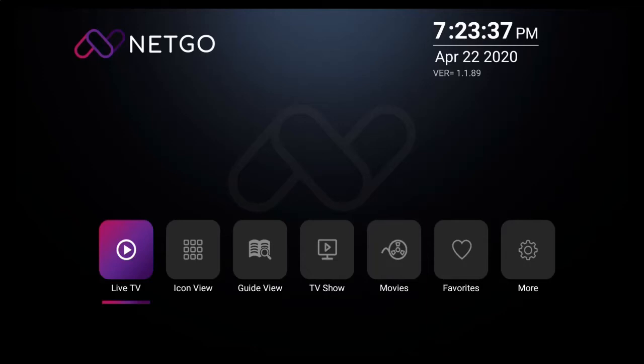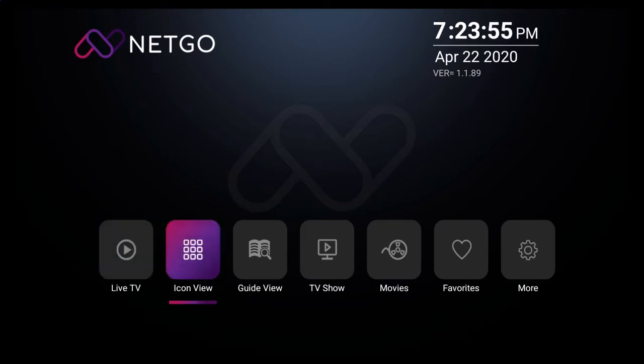Hello and welcome to another tutorial. In this video, we're going to take a look at Icon View. So with your NetGo app loaded, simply navigate to Icon View and click on it.